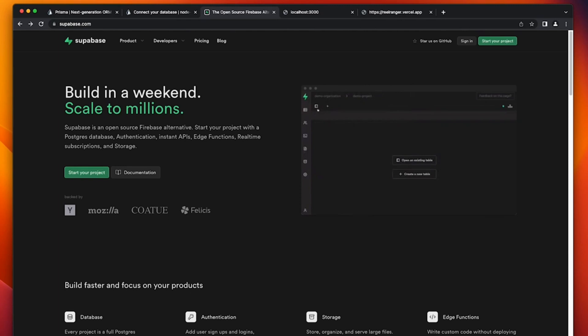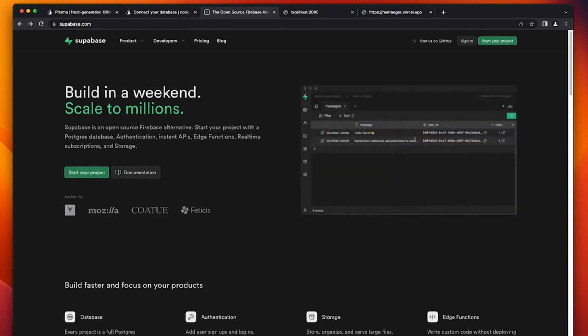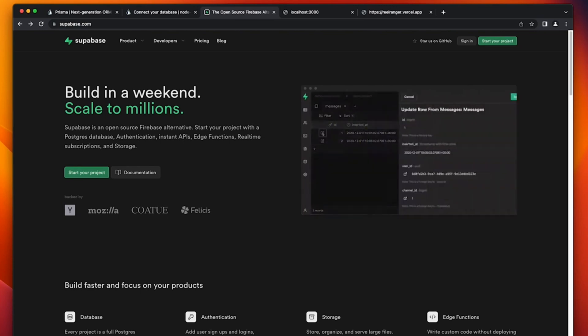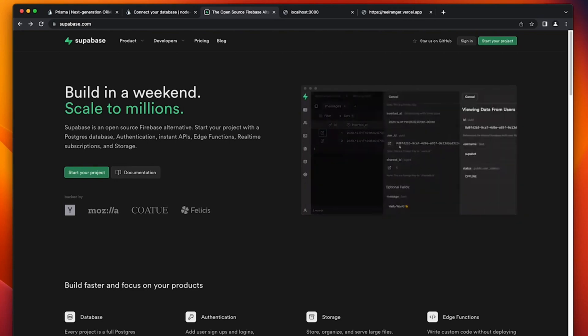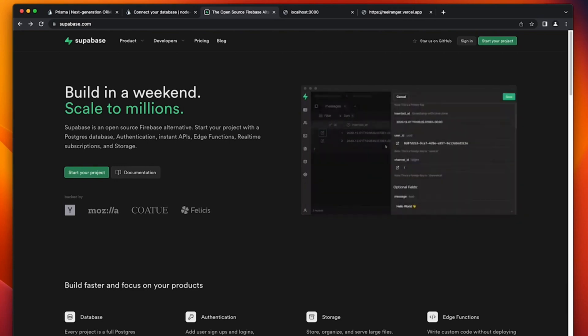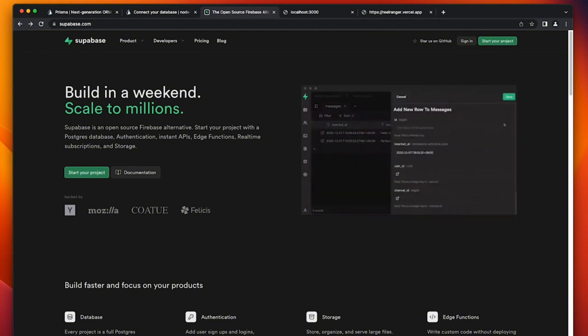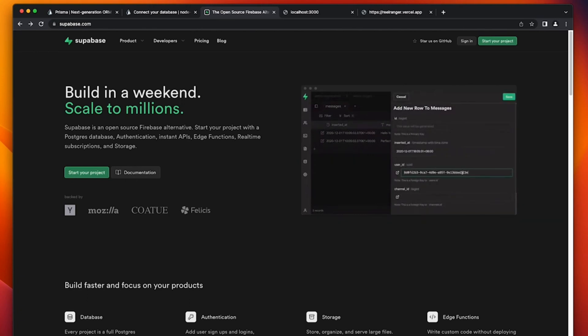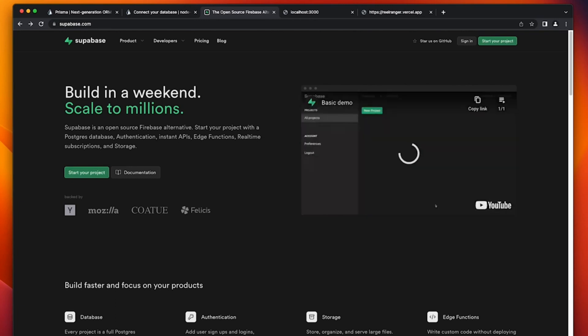So one benefit of using Supabase is that it provides a complete suite of important tools that you need for your backend infrastructure without requiring developers to have their own server. And it's also free. I mean, it's open source. It's actually free. And it also has a paid plan. The free plan is more than enough, which is what we're going to be using this tutorial.